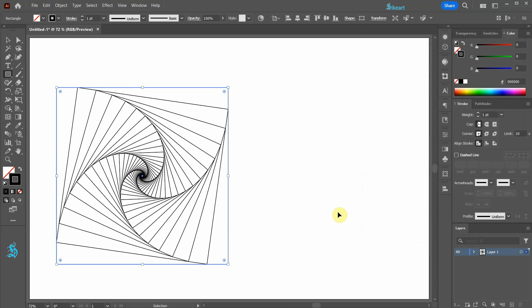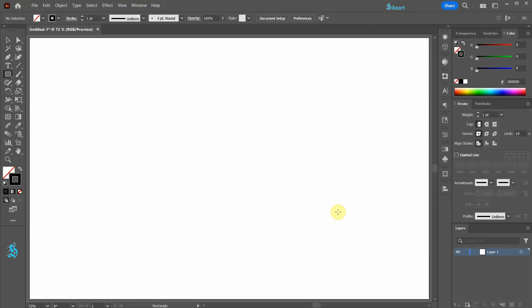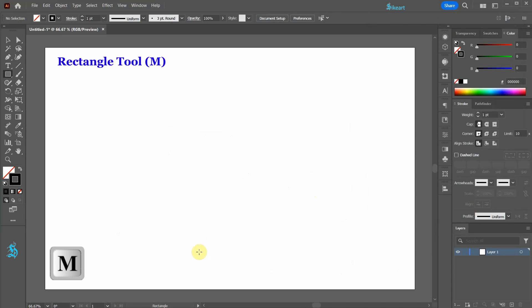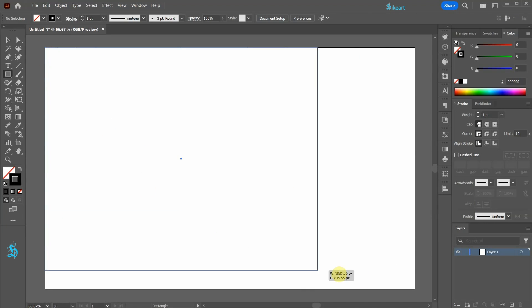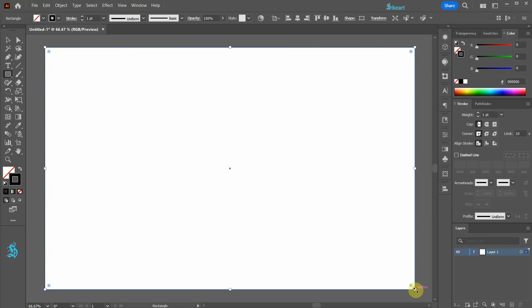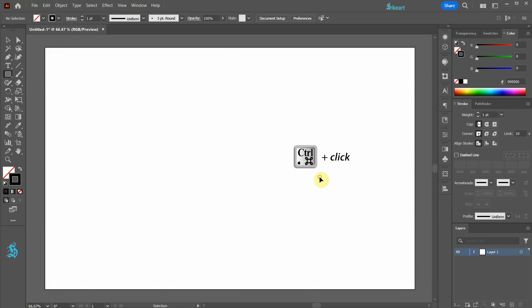Let's delete everything and start creating our background. First draw a rectangle the size of your artboard. Click away to deselect.